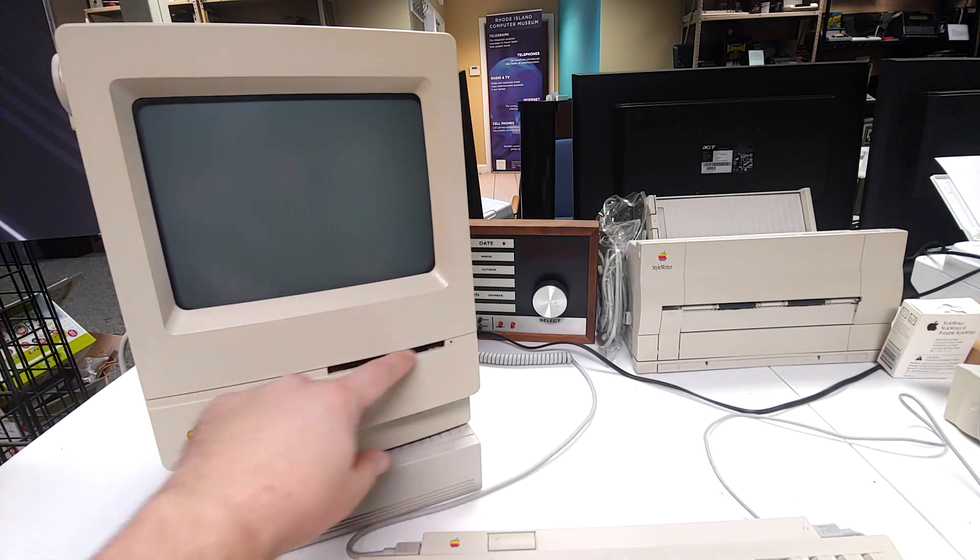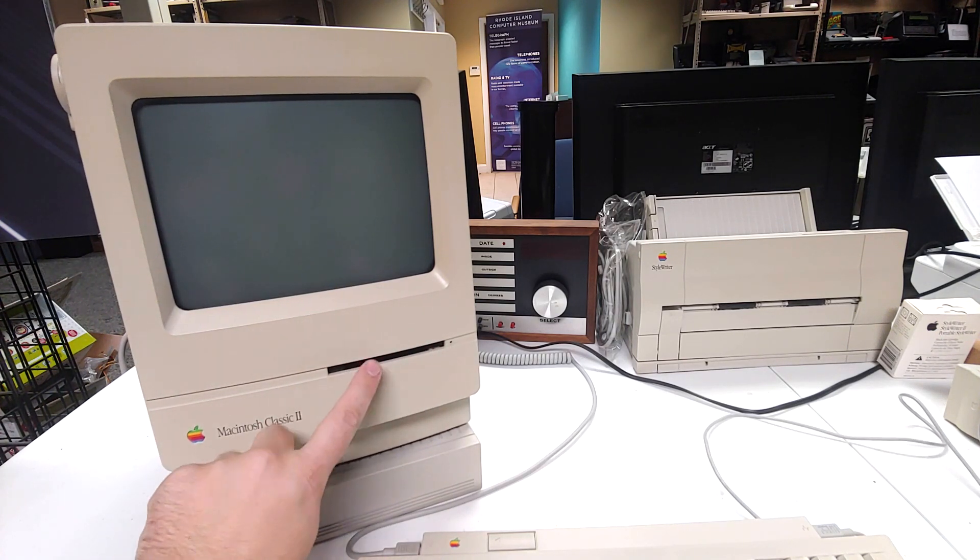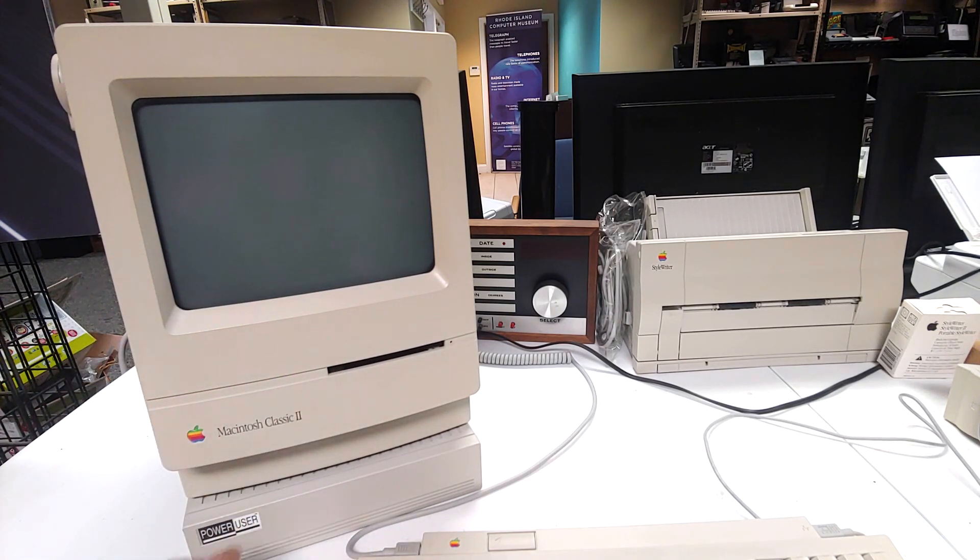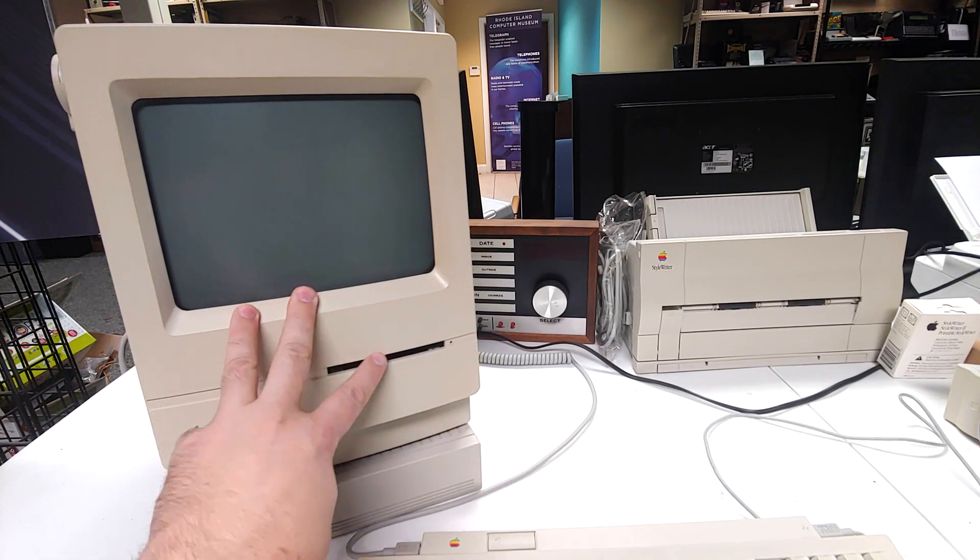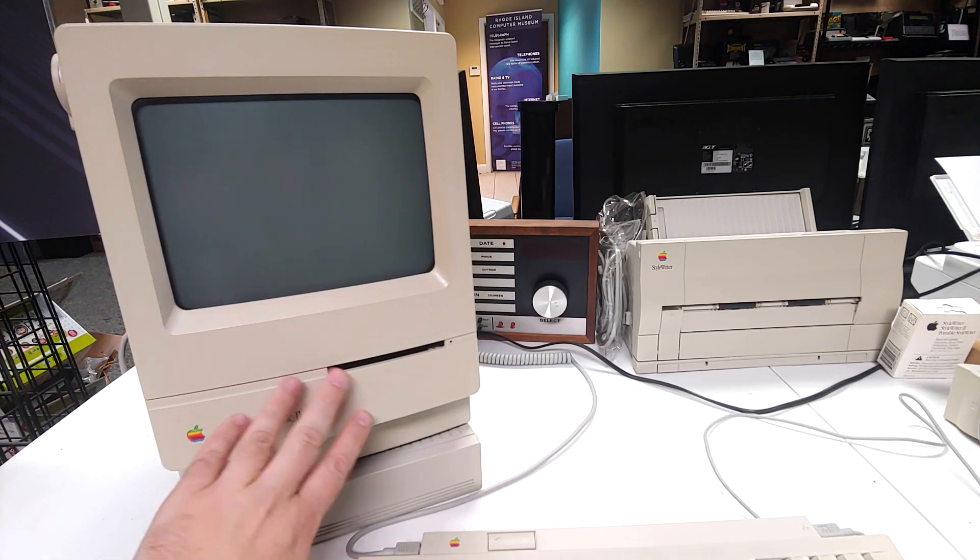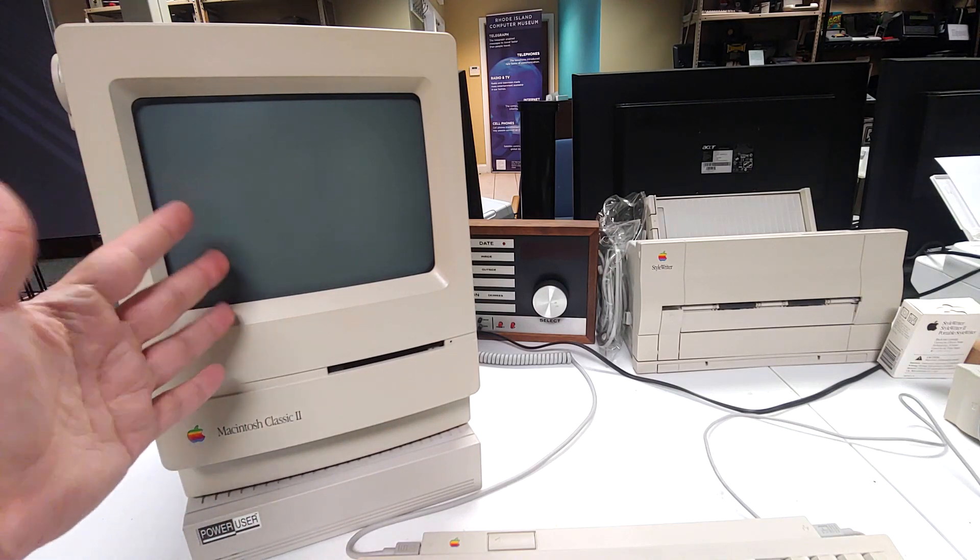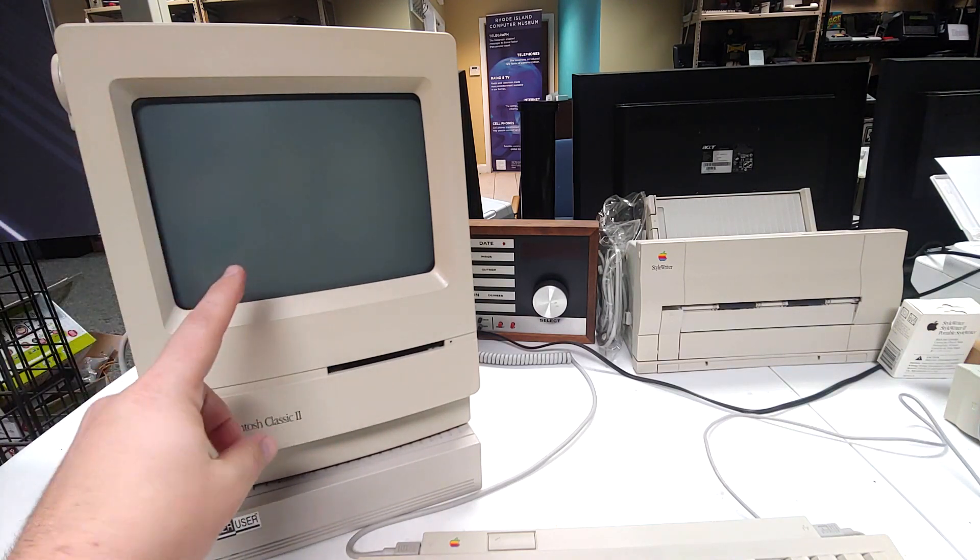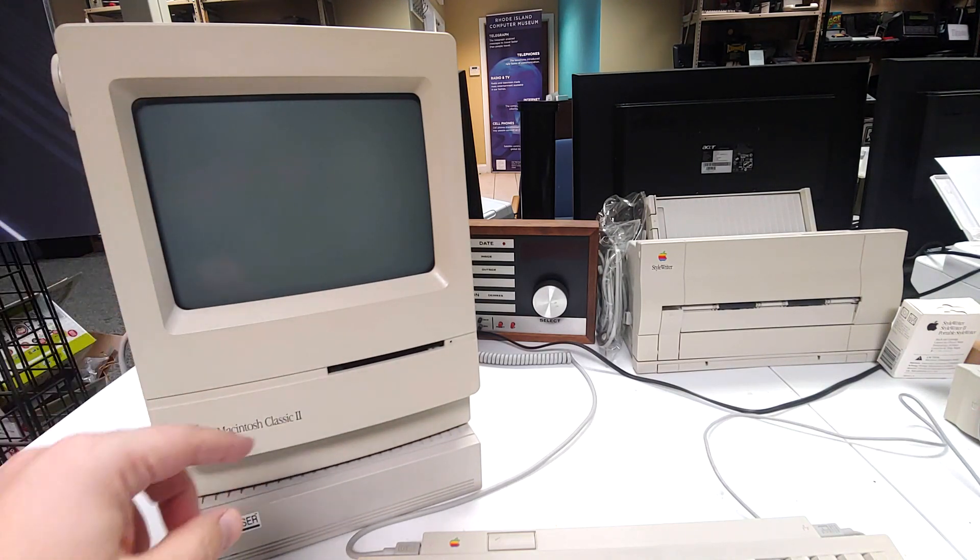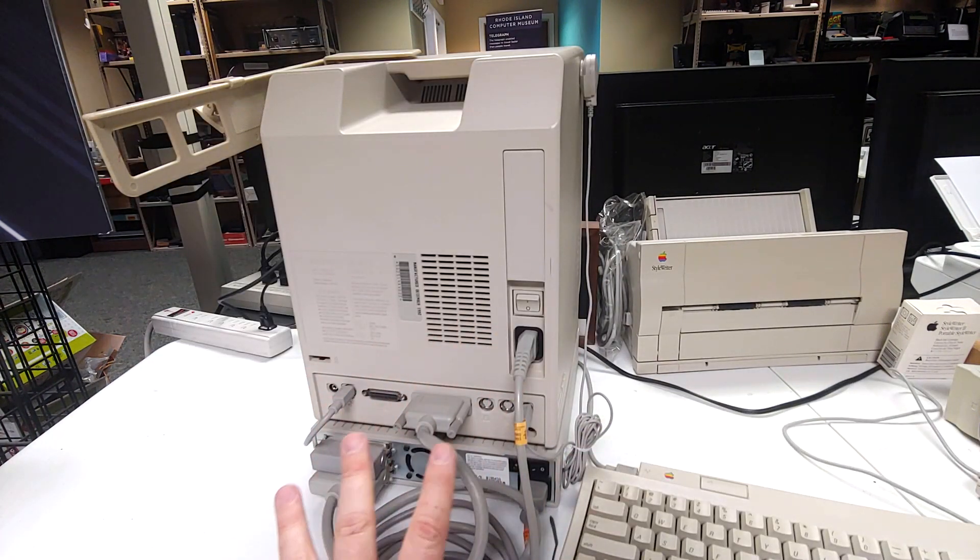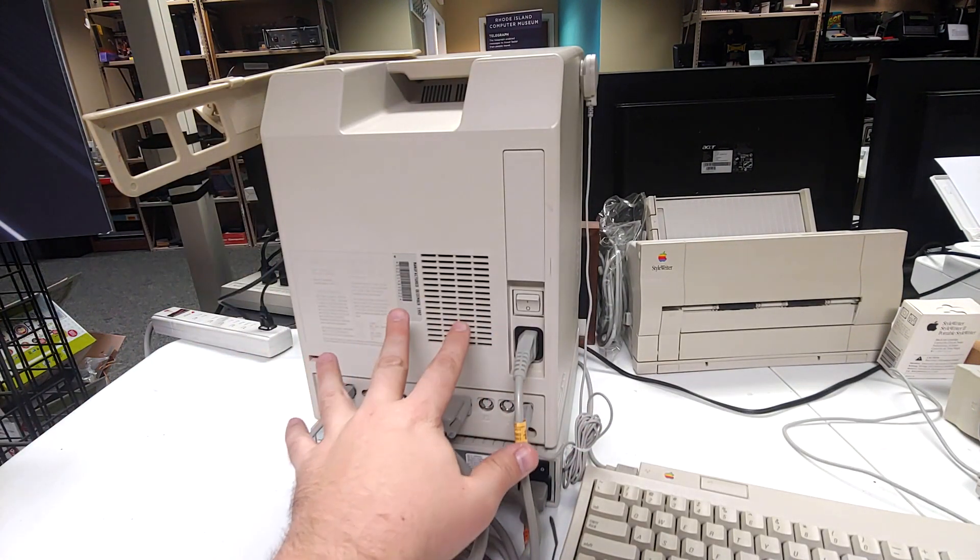One standard 1.44 meg floppy drive, standard for the timeframe. Earlier models would have had an 800k disc, but by this time we were up to 1.44 meg like most PCs and other computers at the time. We'll spin this around and take a look at the back. There's quite a bit going on back here with everything hooked up.